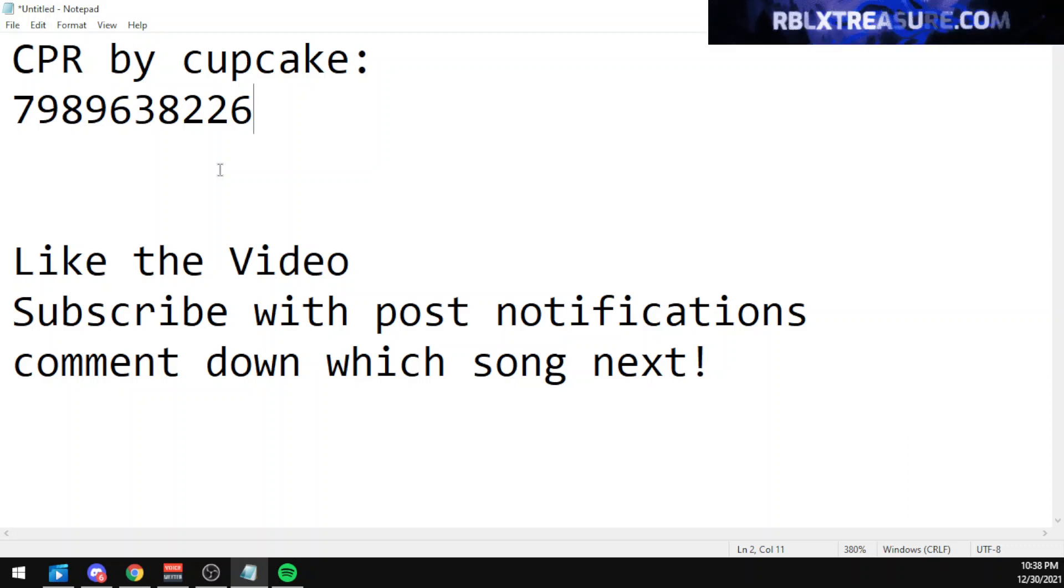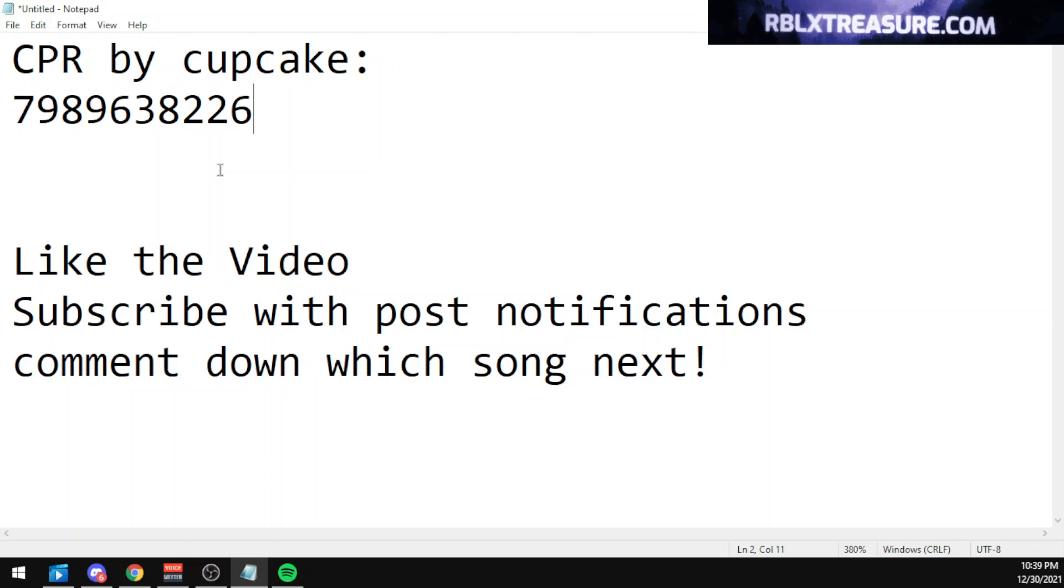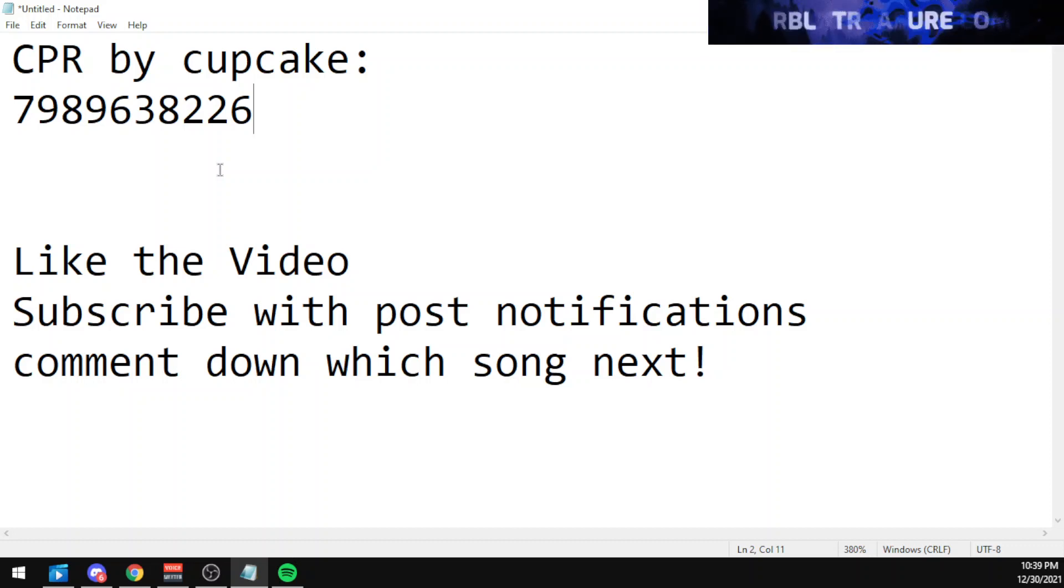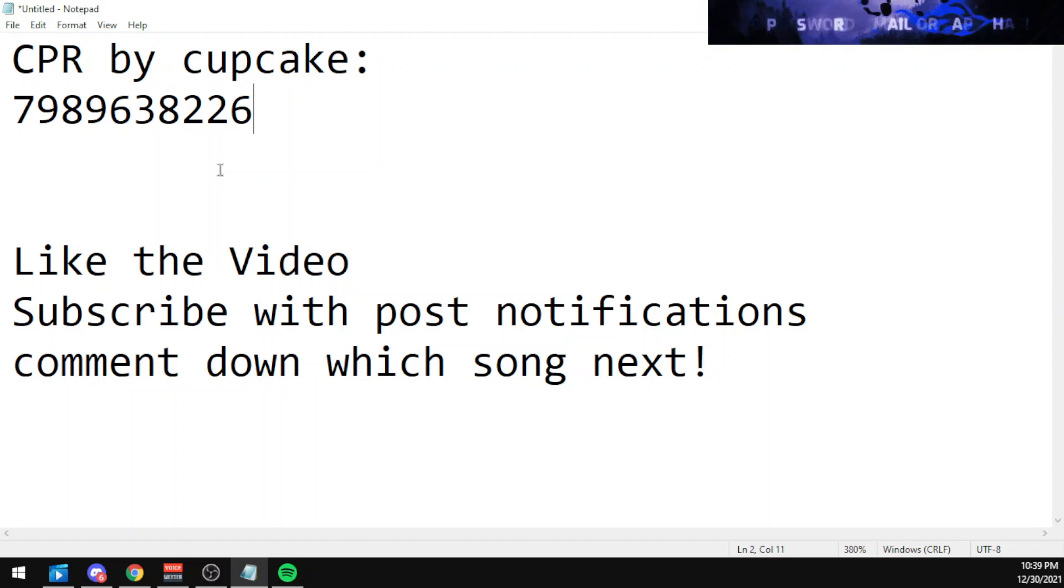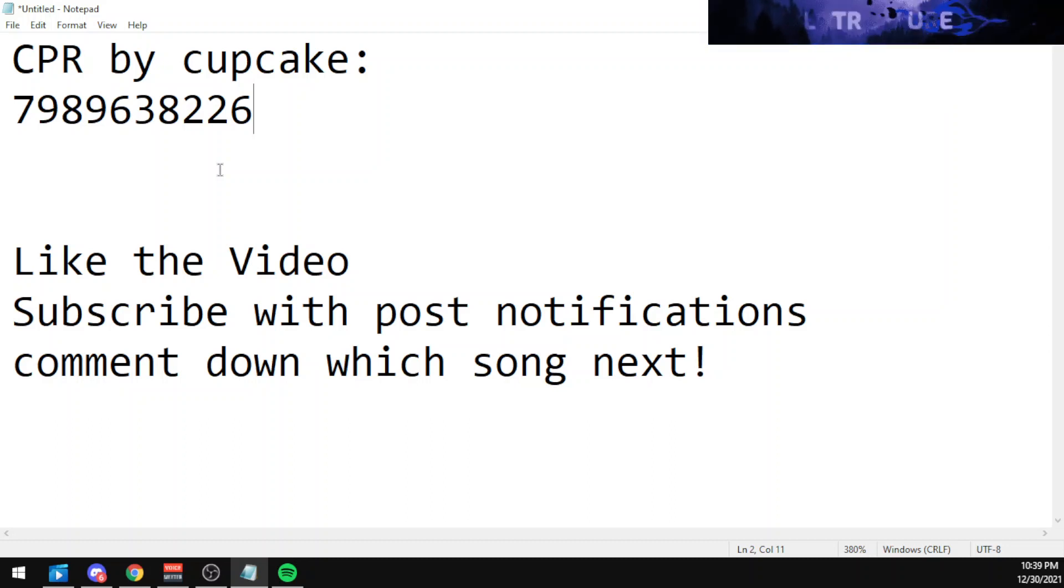Again, the code is 7989638226. Like the video, subscribe to the channel with push notifications, and comment down below which song code you want me to showcase in my next video and I will do my best to showcase the song in the next video.